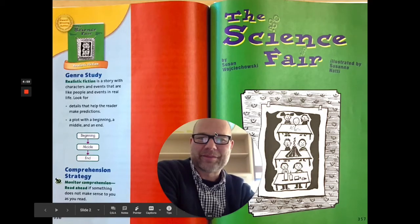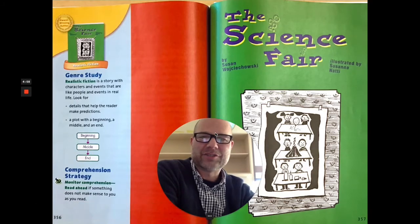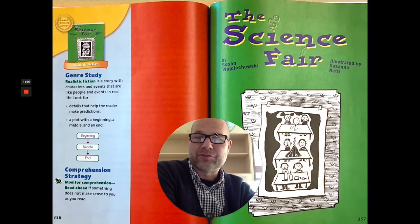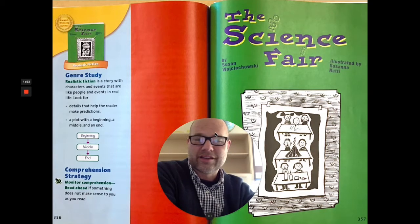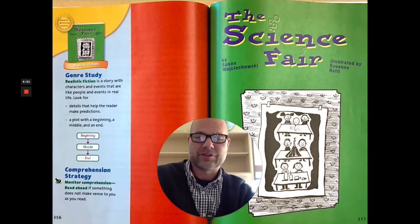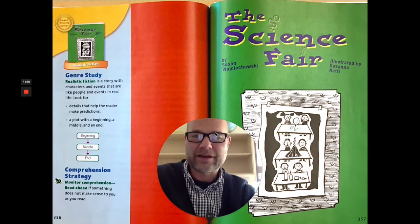Hi everyone, it's Mr. Wyman. I'm getting ready to read The Science Fair, a realistic fiction text. And before I read, I want to tell you a little bit about the text.